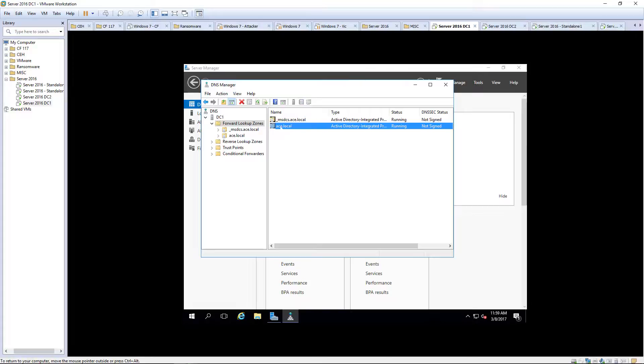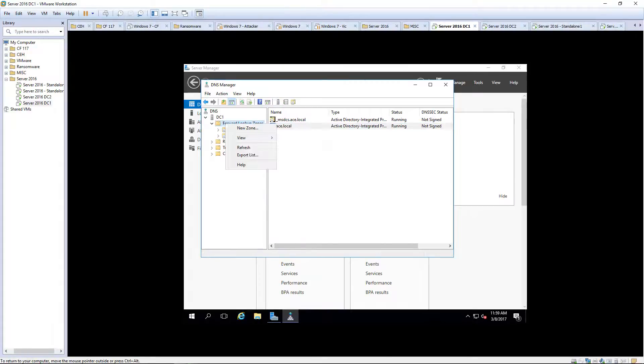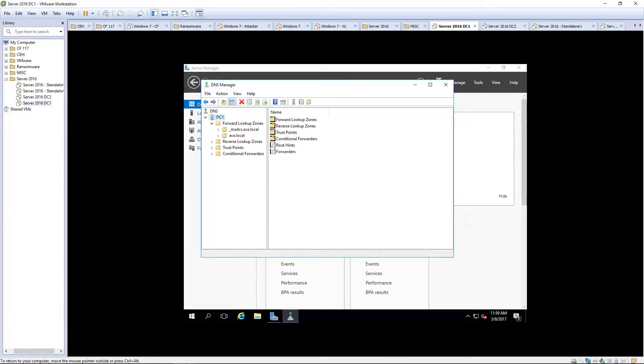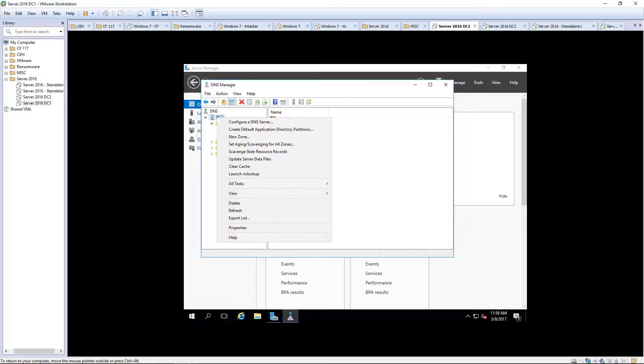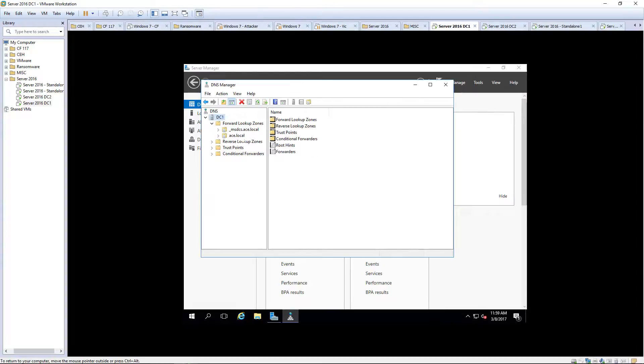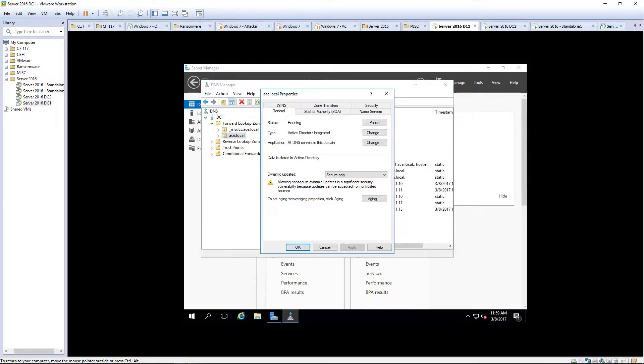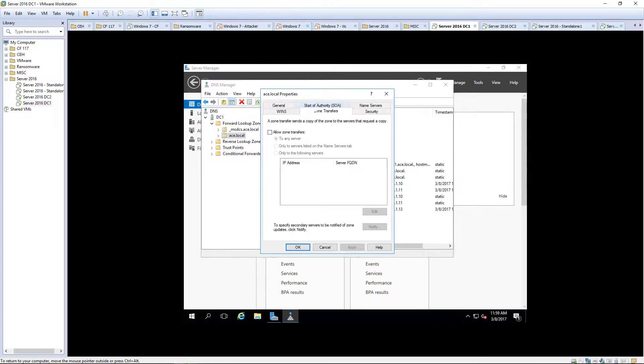So back on DC1. Properties. On our actual domain. Properties. Zone transfers. We want to allow zone transfers.